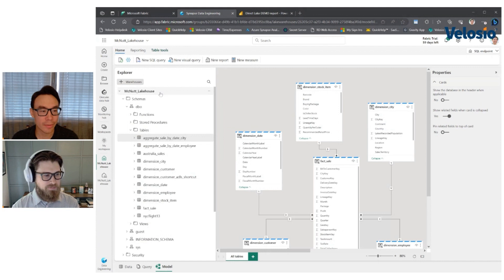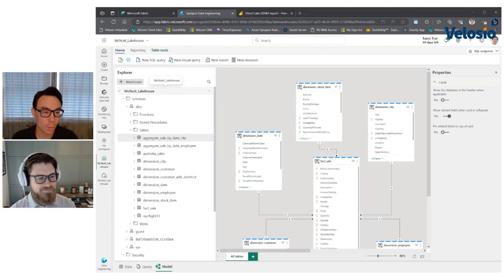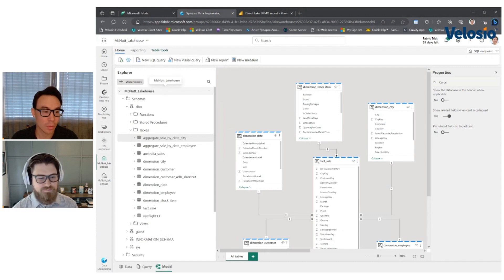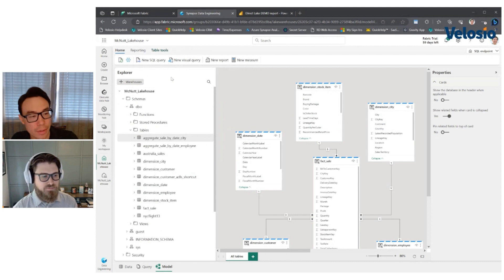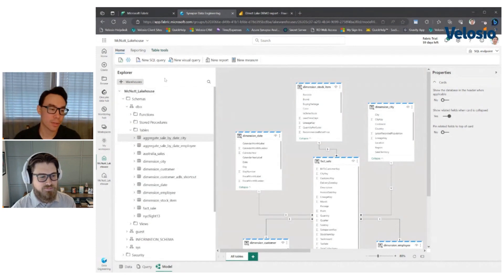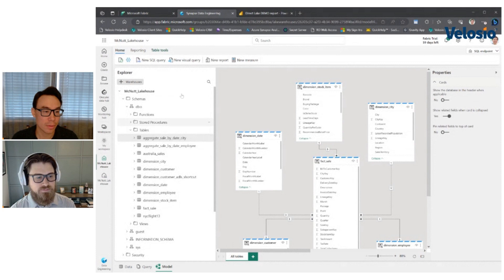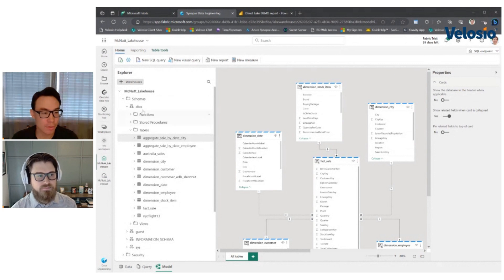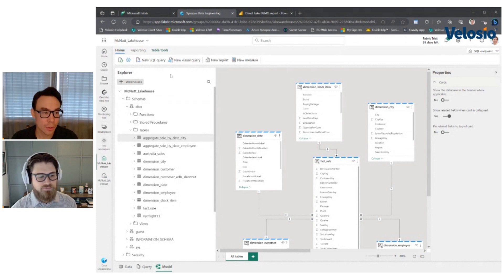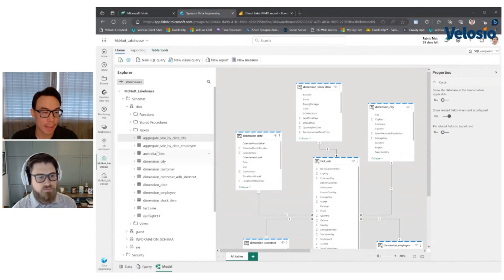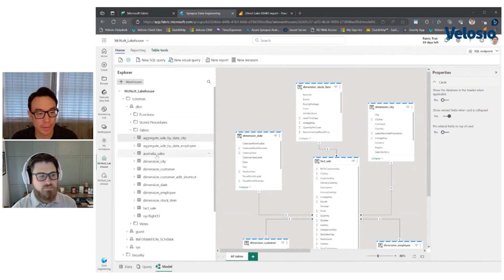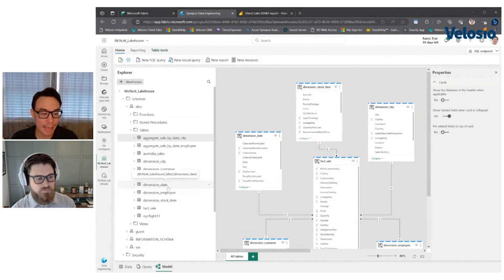So yeah. So why don't you show us the example that you've got prepared for us? Sure. So once you've got the data into one lake, then you start to work with it. It goes from files to logical structures that you can call tables, views. You can even do store procedures and functions in here, but most people are going to consume the data by pointing to tables.